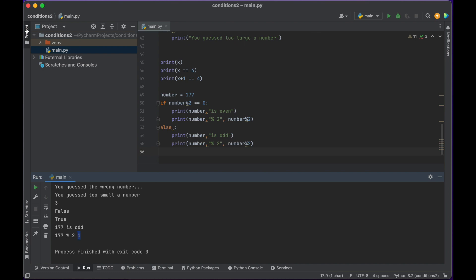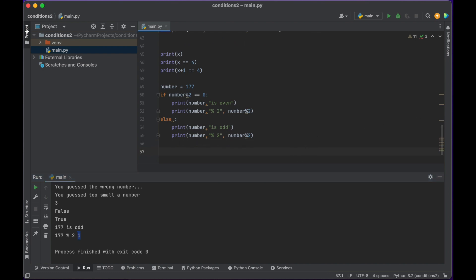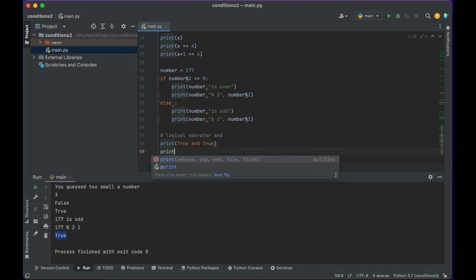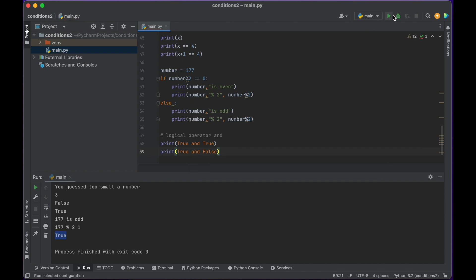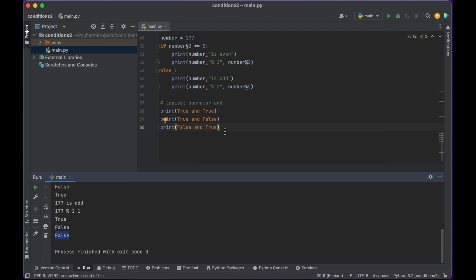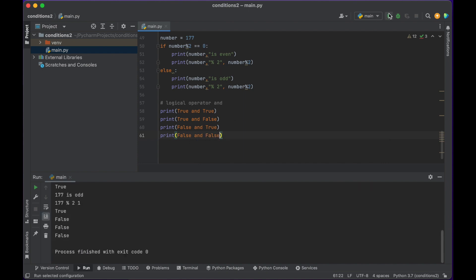Let's learn about logical operators. Sometimes we need to do something only when two conditions are true — there's a logical operator called 'and'. At its most basic: if True and True, it's true. If True and False, it's false. If False and True, it's also false. And if both evaluate to false, it's false as well. Only when both things on either side of the 'and' logical operator are true do we get true.